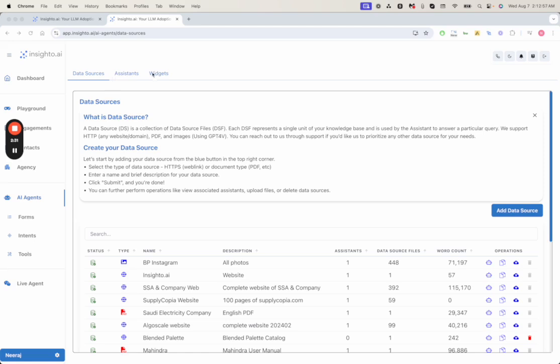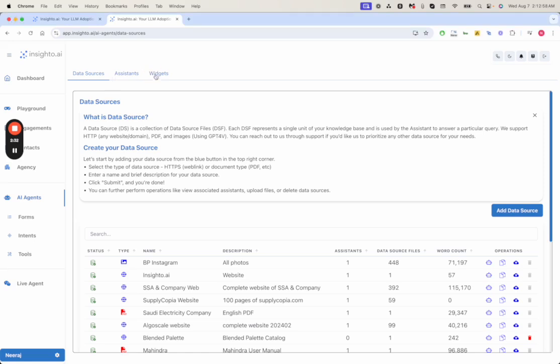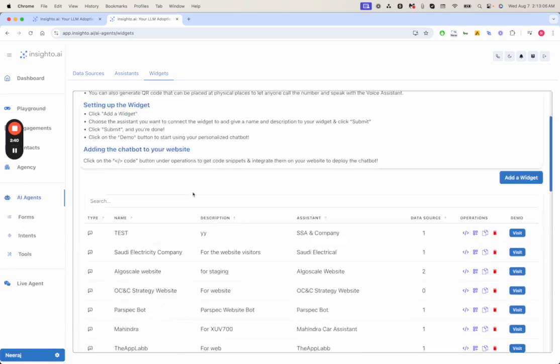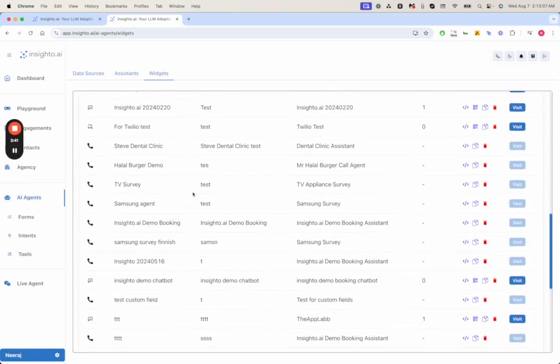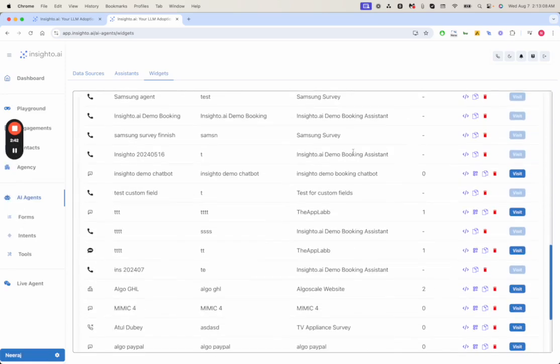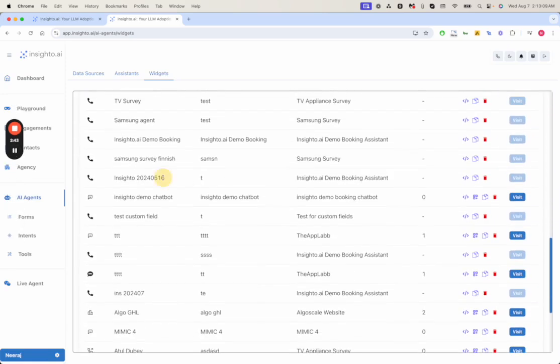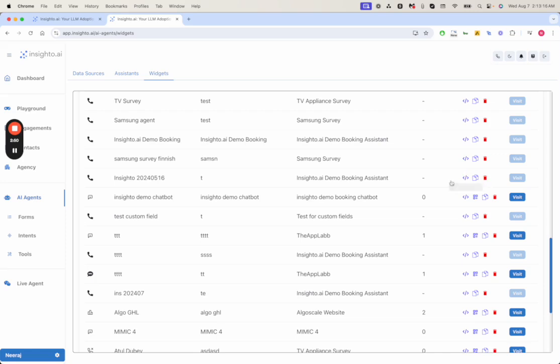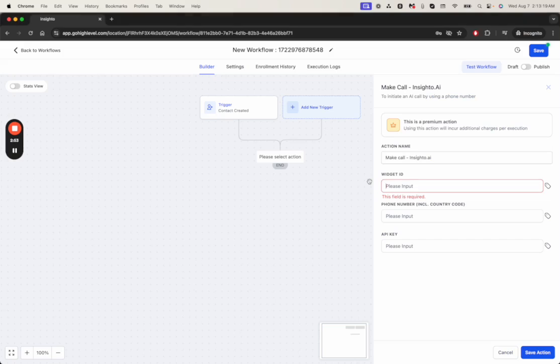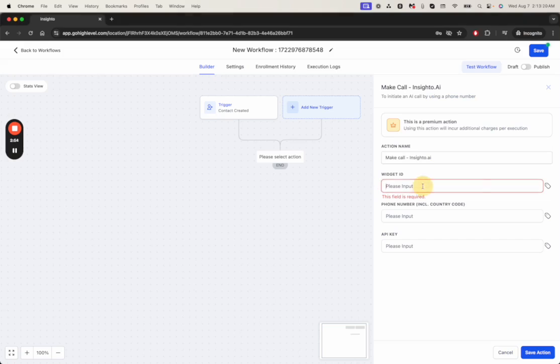We go to the widget section. We already have the widget created for the phone. You can select any of them. Let's say I want to go with this Insighter widget. I just need to copy the widget ID from here and put it here.